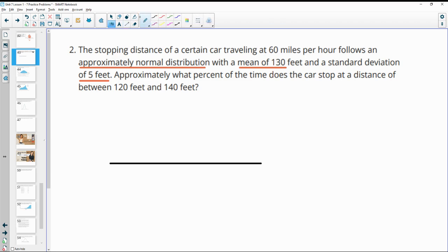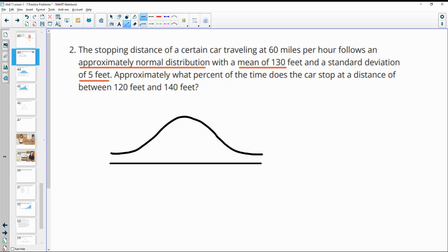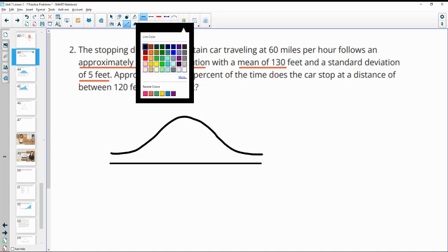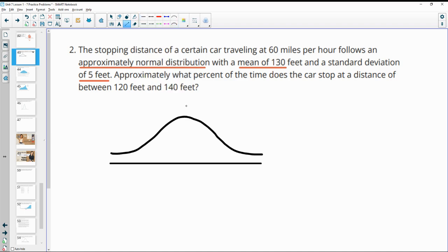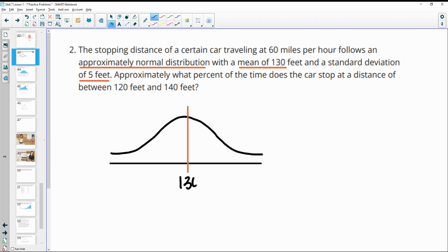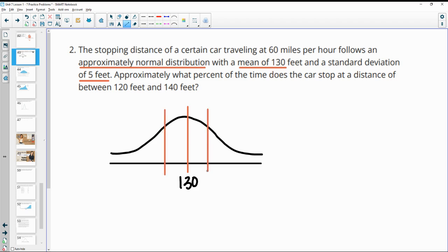I like to draw out the curve here — something that looks approximately normal. Put the mean right in the middle; it splits the data in half, so 50% of the data is above and below the mean. In this case, the standard deviation is 5 feet, so 5 feet above and below the mean marks one standard deviation.